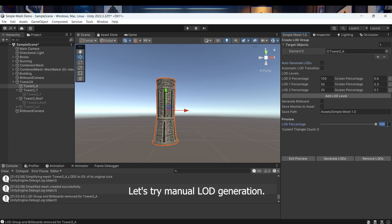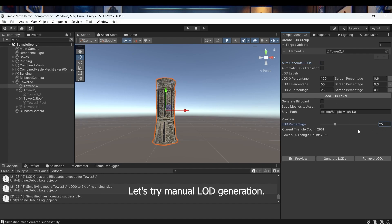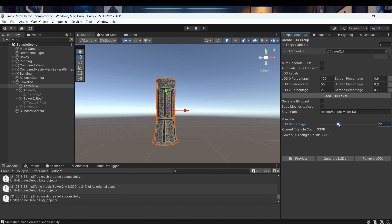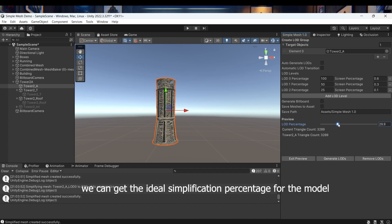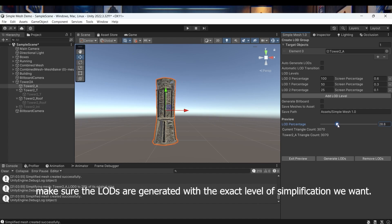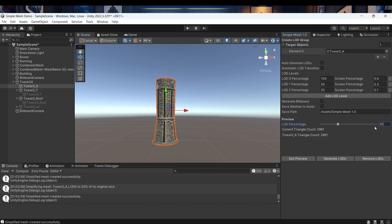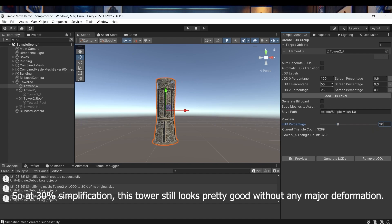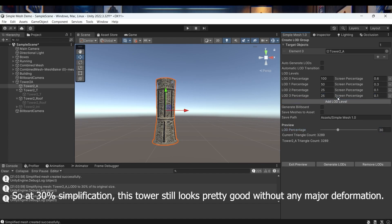Let's try manual LOD generation. With the help of the preview tool, we can get the ideal simplification percentage for the model and make sure the LODs are generated with the exact level of simplification we want. So at 30% simplification, this tower still looks pretty good without any major deformation.